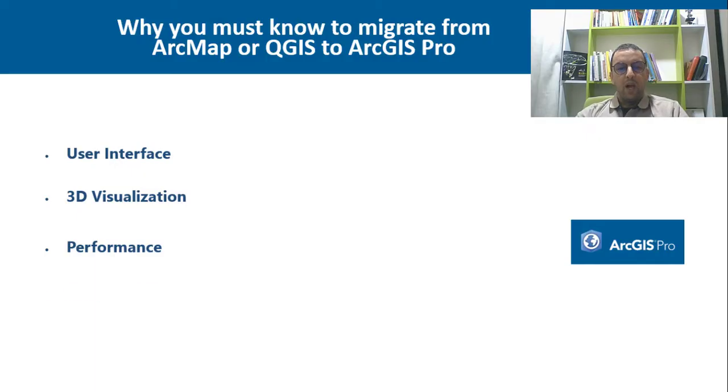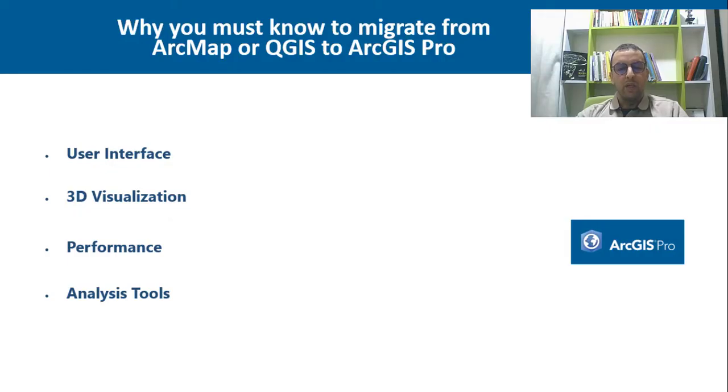ArcGIS Pro includes a range of advanced analysis tools and workflows, many of which are not available in other software.